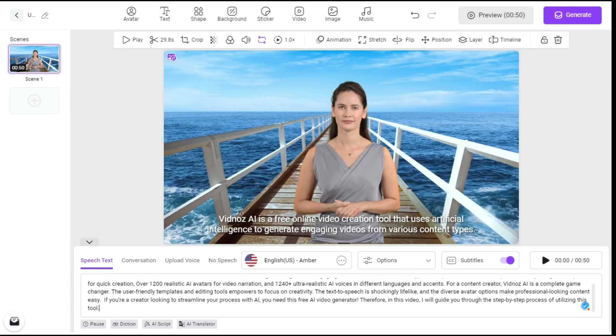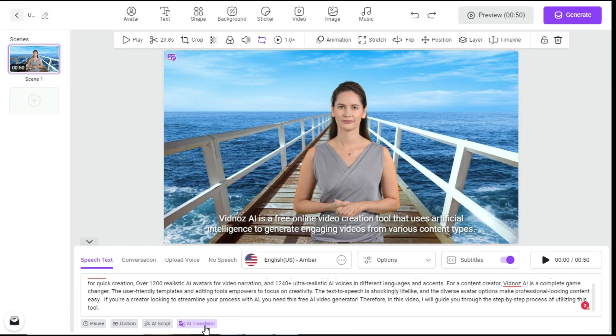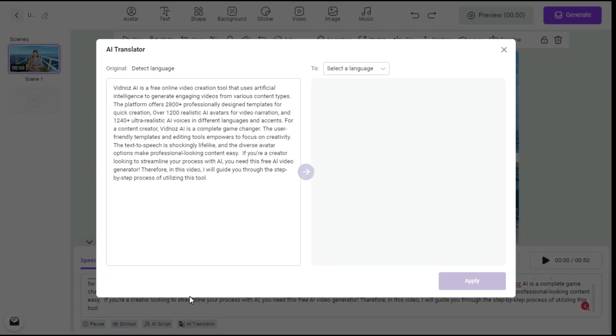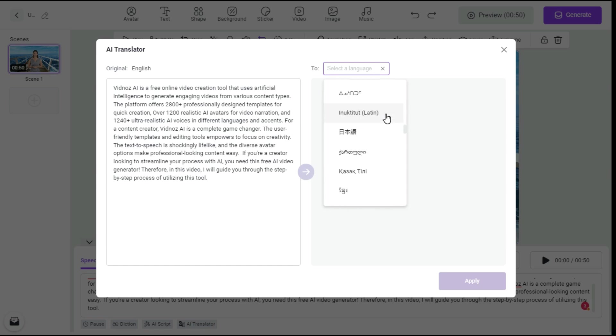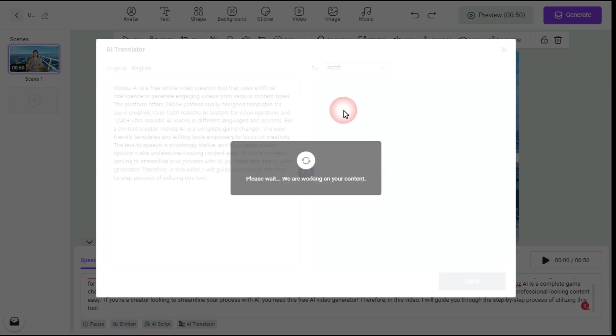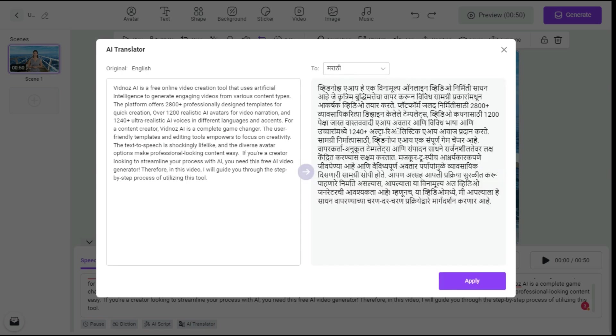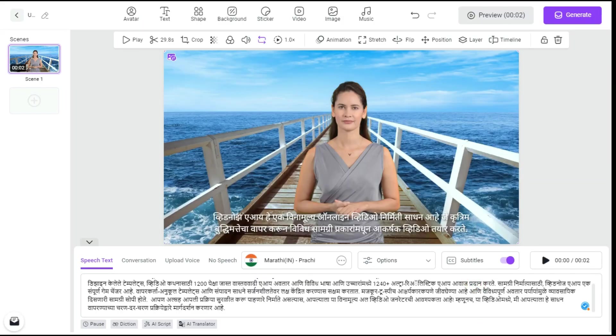Next, by clicking on AI Translation button, we can convert our script from original language to other language, like I change it to Hindi. By clicking on Apply button, you can see that our subtitles are changed in Hindi language. But since we want English language, we undo this process.